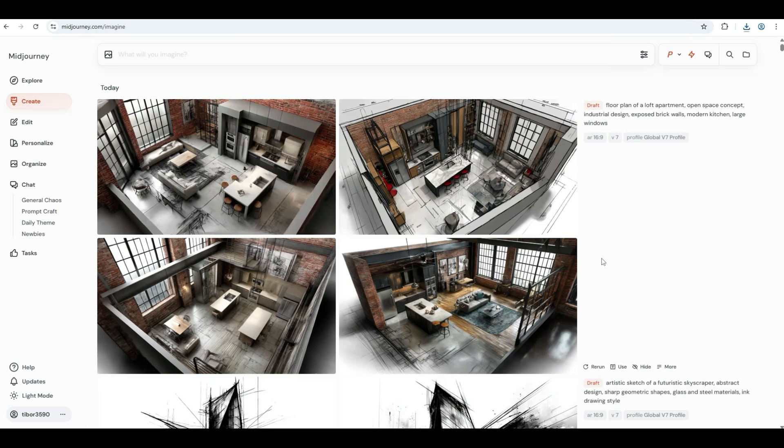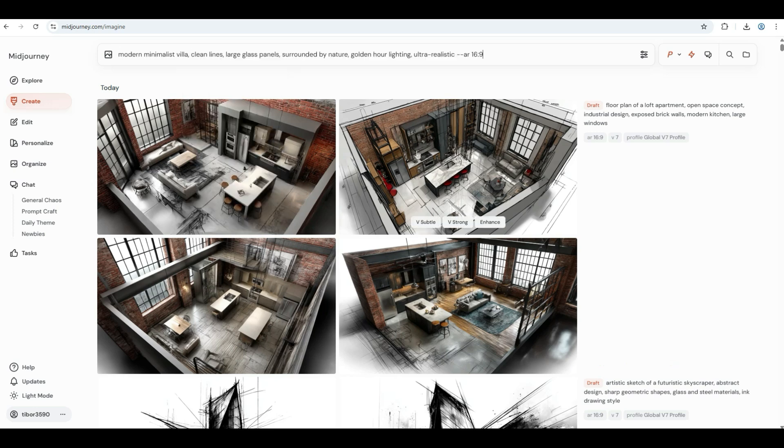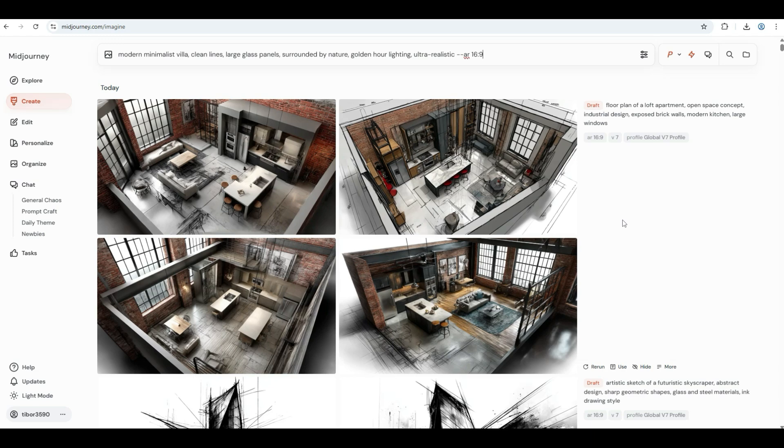Let's go to the second section by putting Mid-Journey through its paces across a range of architectural styles. Start with modern minimalist, which is basically clean lines, big windows, harmony with nature. Use this prompt: ultra-modern glass villa, large open spaces, panoramic ocean view, sleek concrete, minimalistic furniture, golden hour lighting.